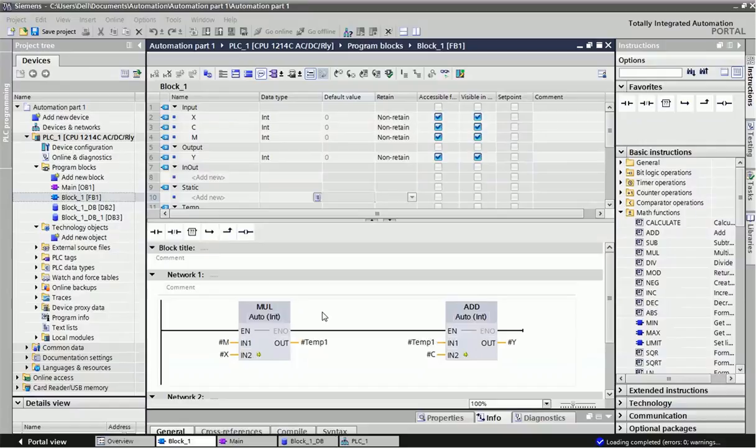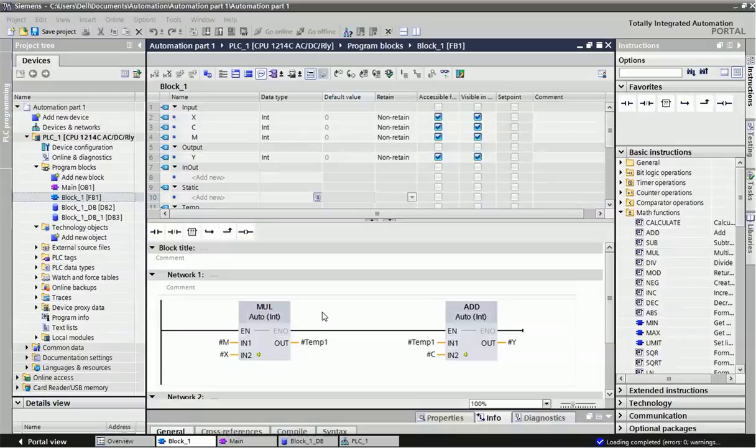Hello guys, welcome to Automation Devolution. In our previous video we learned about basic digital logics, timers, and counter operations.